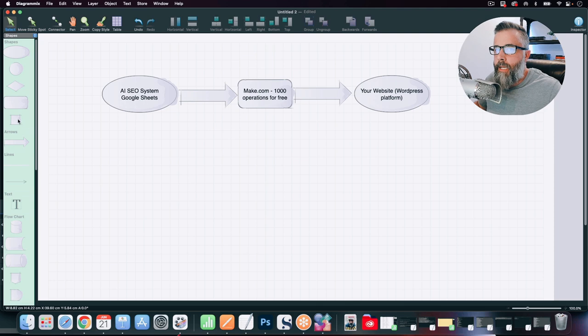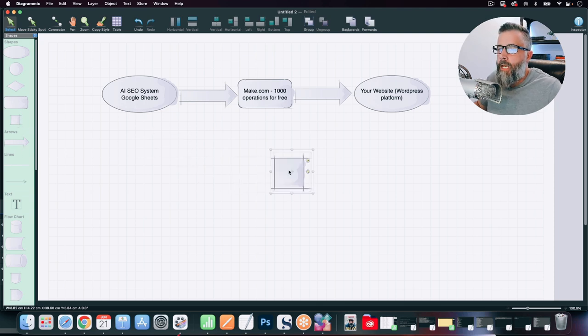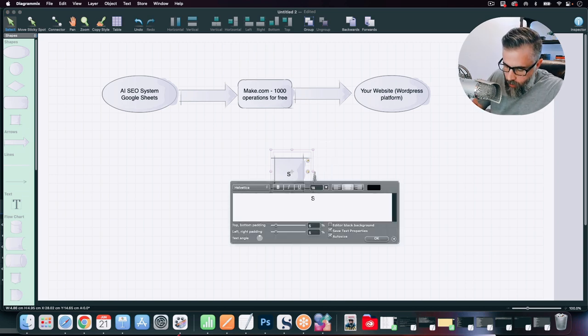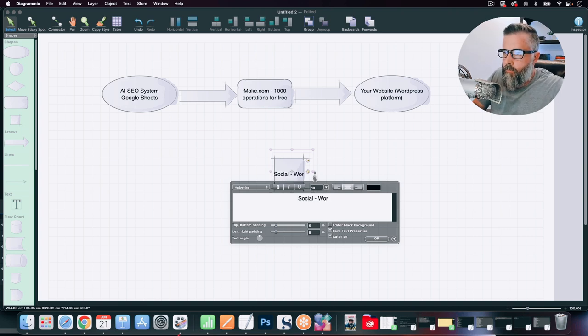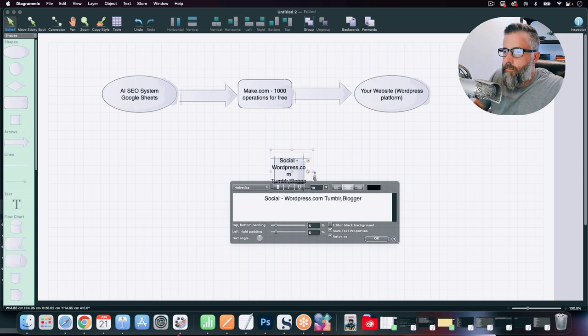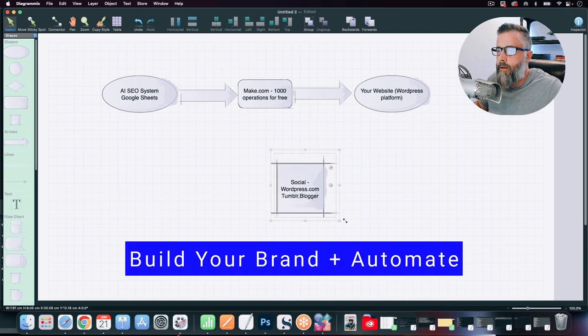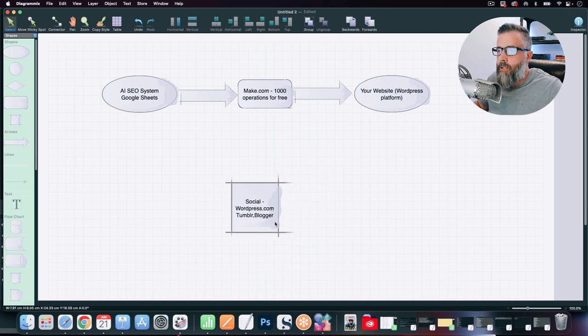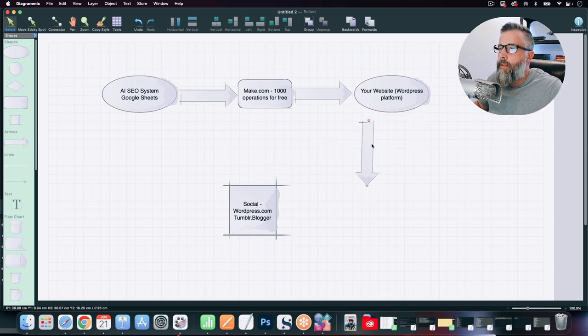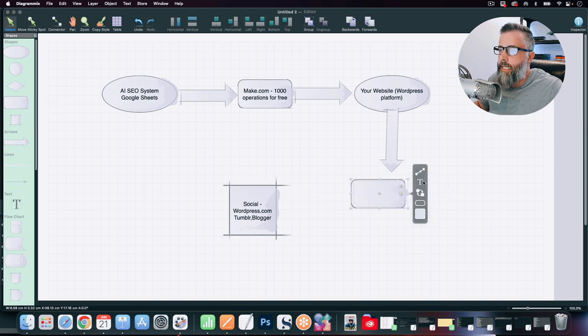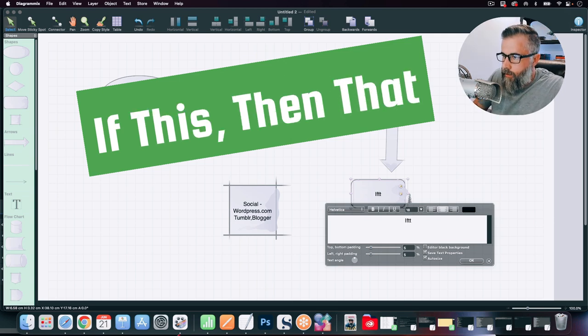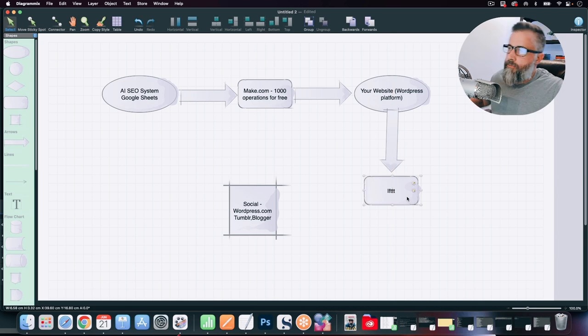So there's a strategy that I call the brand stack method. And basically what we're doing here is we're going out and we're building out our brand across all the social platforms like Web 2.0 platforms like WordPress.com, Tumblr, Blogger, all of these different platforms. And what we're going to do here is we're going to use a service called IFTTT. For those of you that are unfamiliar with that, IFTTT stands for if this, then that. And it is a connector just like make.com, similar to make.com. It says, if this happens, then do this. So there's a trigger.